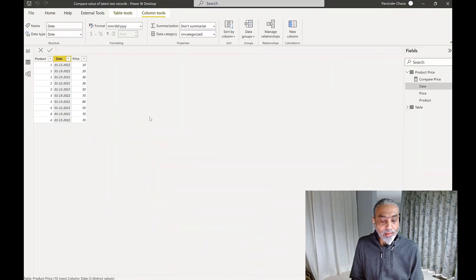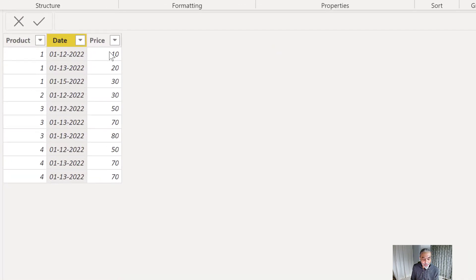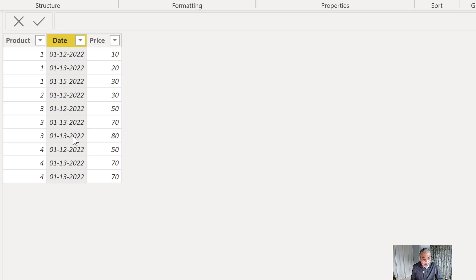There are multiple changes but we only want to compare the most recent two prices for each product. This technique can be used elsewhere as well — for example, a revision or a status change happening on the most recent date for each product. Let's take a look at the sample data and the solution in Power BI. Here I have a product table with simple data — we have a product, a date, and the price change. Product two has no change; there's only one record, so it's a new product.